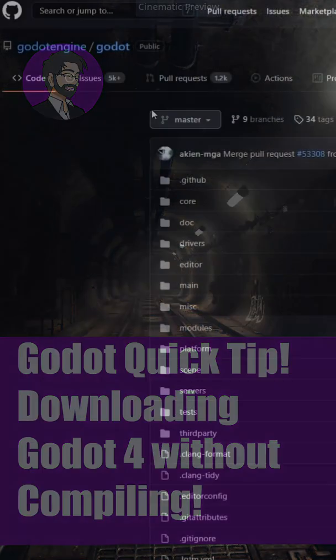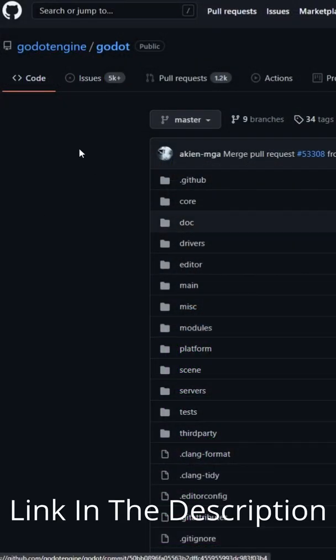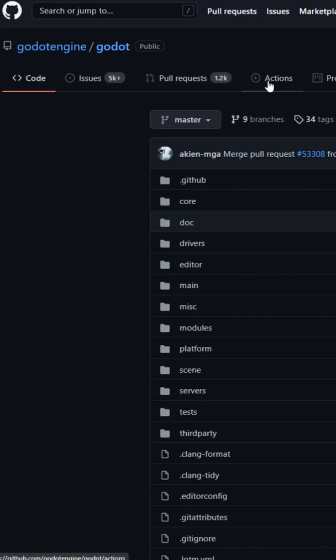So the first thing we're going to do is take a look at the repo. We have these cool little buttons up here, so we're going to click on Actions.